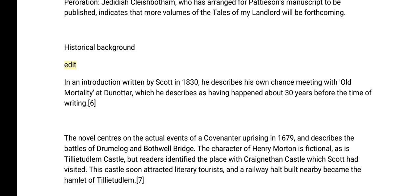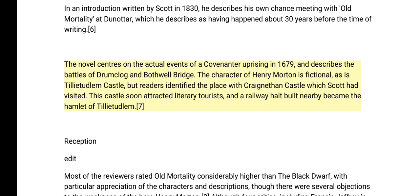In an introduction written by Scott in 1830, he describes his own chance meeting with Old Mortality at Dunnottar, which he describes as having happened about 30 years before the time of writing. The novel centres on the actual events of a Covenanter uprising in 1679 and describes the battles of Drumclog and Bothwell Bridge. The character of Henry Morton is fictional, as is Tillietudlem Castle, but readers identified the place with Craignethan Castle, which Scott had visited. This castle soon attracted literary tourists, and a railway halt built nearby became the hamlet of Tillietudlem.